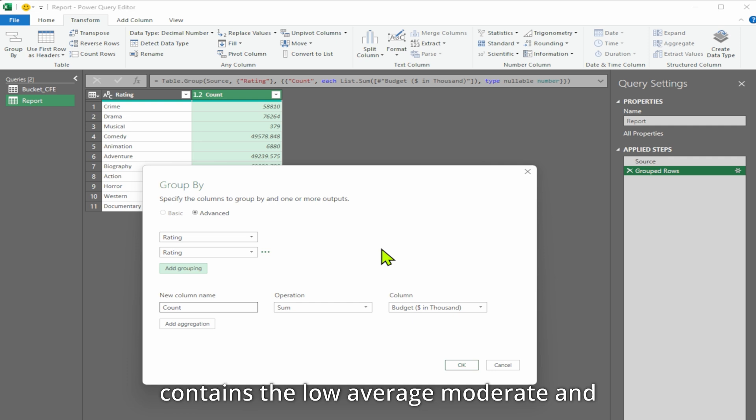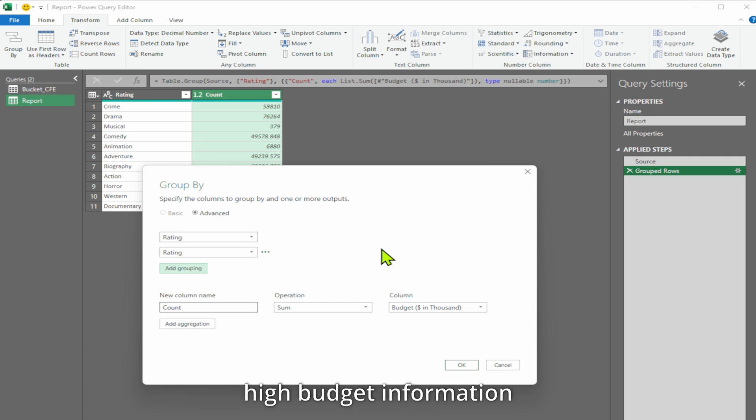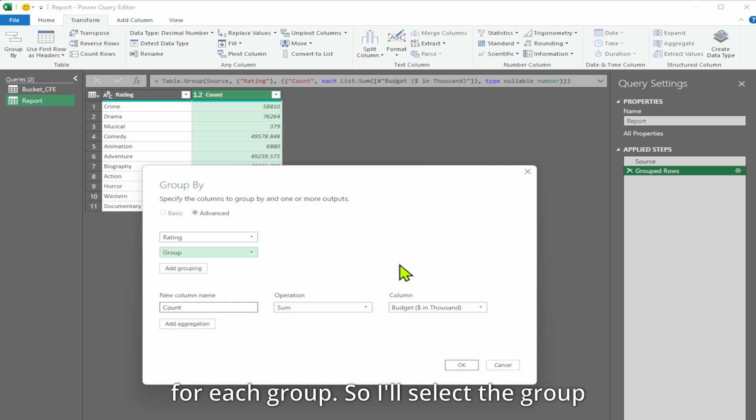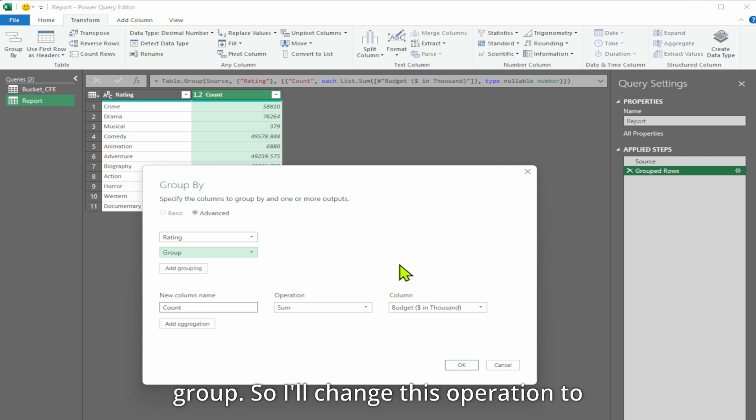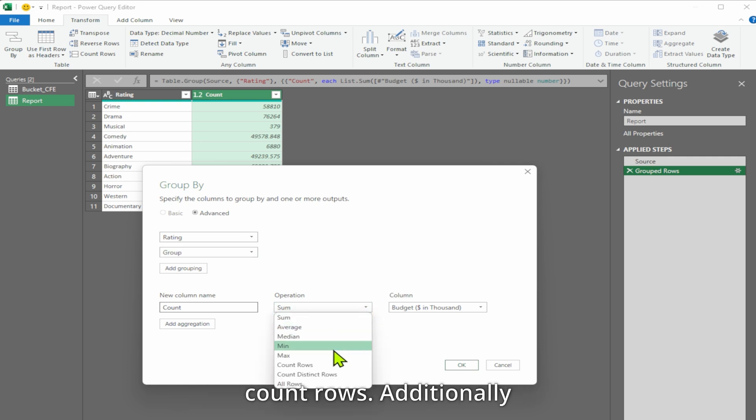The second column contains the low, average, moderate, and high budget information for each group. I will select the group as the second column. My goal is to count the number of actors in each rating and inside each group. I will change this operation to count rows.